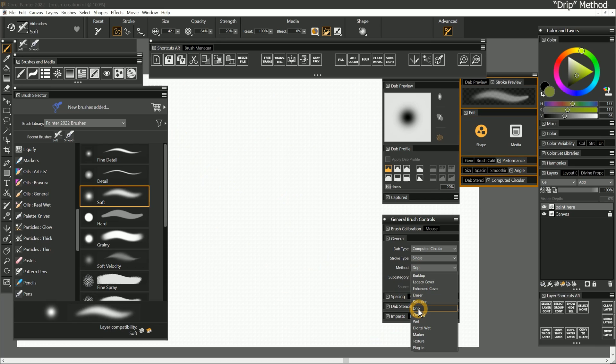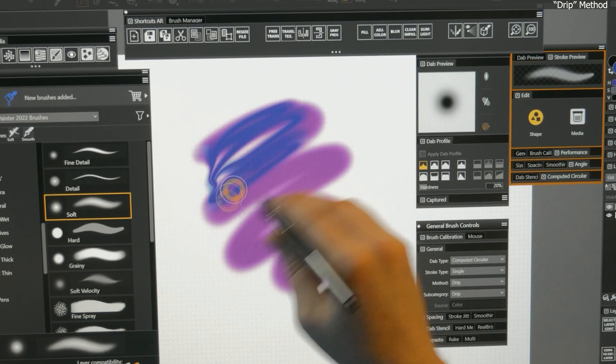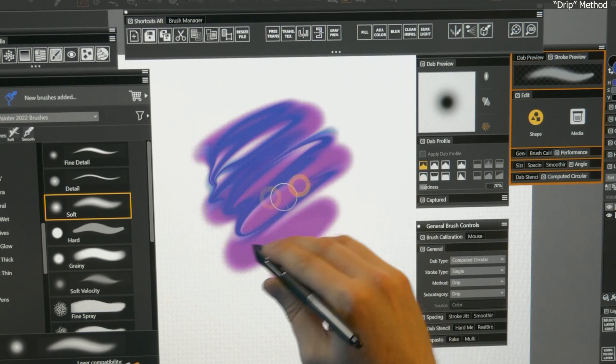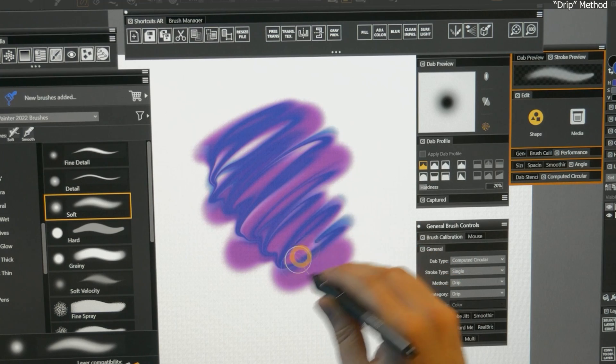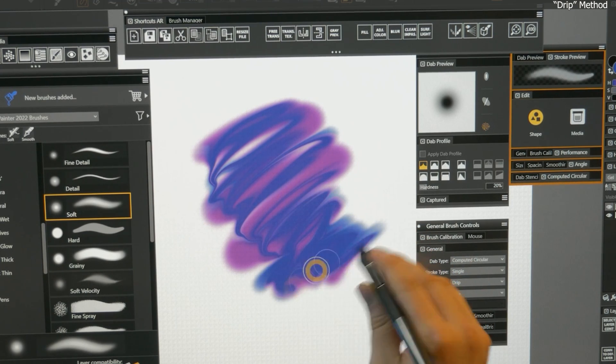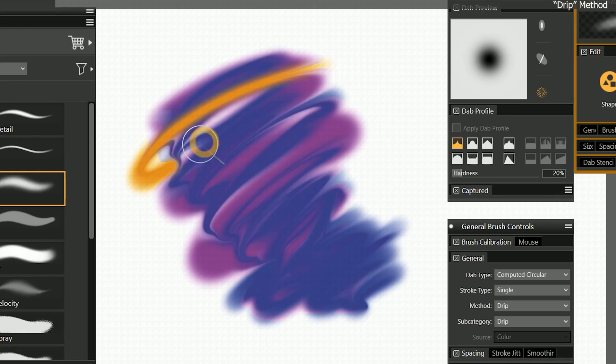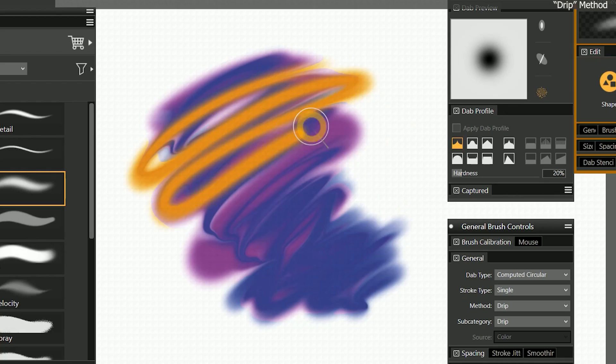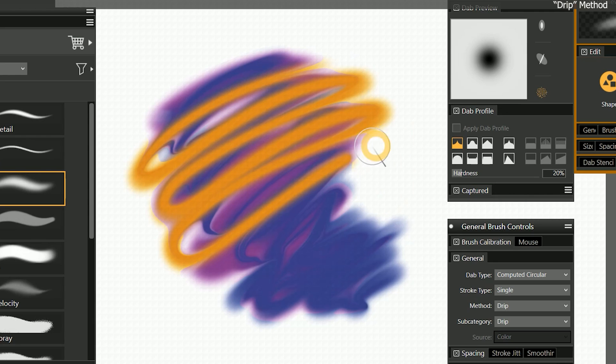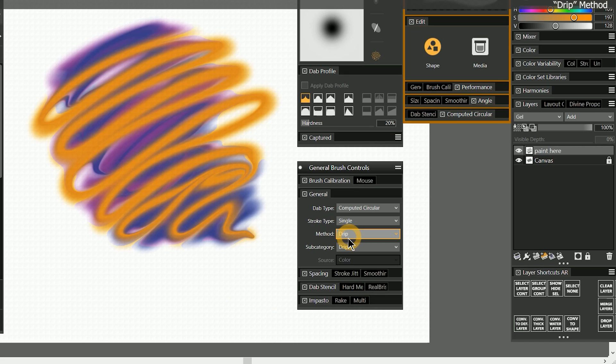Next, let's change the method to drip. If I swirl a few colors together, you can see that drip is kind of a smudgy media with an oily feel to it. You can see how it pushes color around while mixing colors together in an oily way. Choosing this method has essentially turned our medium into an opaque paint that has its own unique behavior that is different from cover.